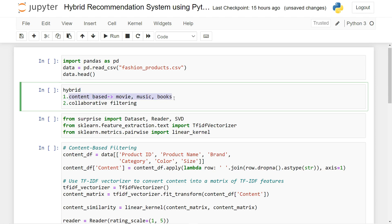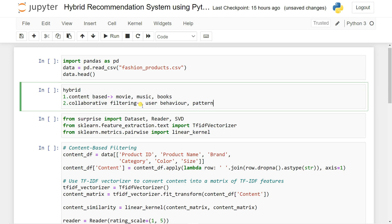Content-based actually works based on the content of the user. After that, you are going to try to build a collaborative filtering system. Collaborative filtering is nothing but working based on user behavior, user pattern, and user rating — all of these things, or user preferences.